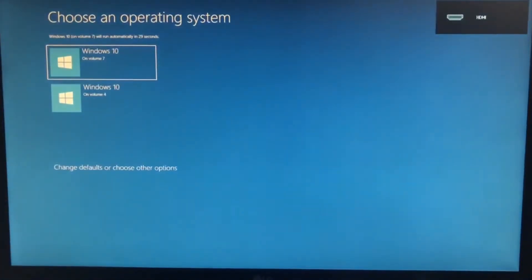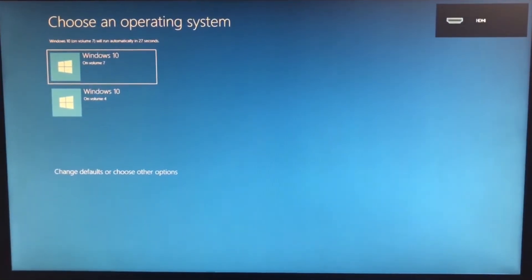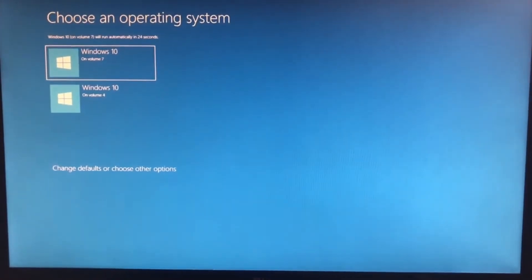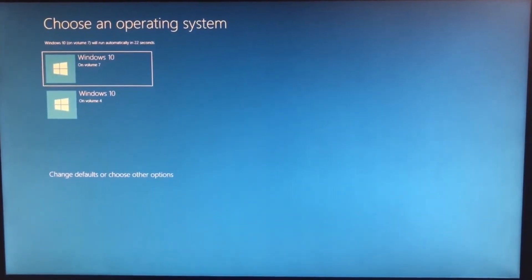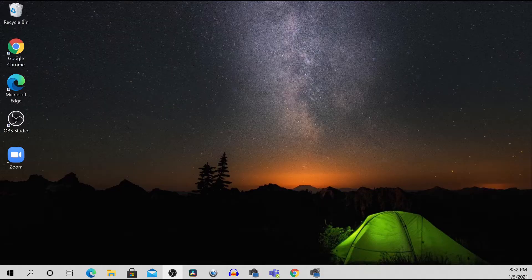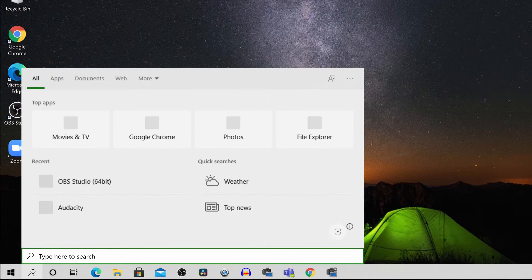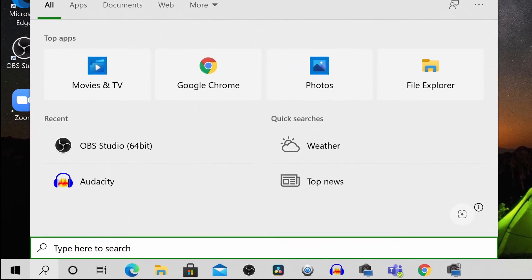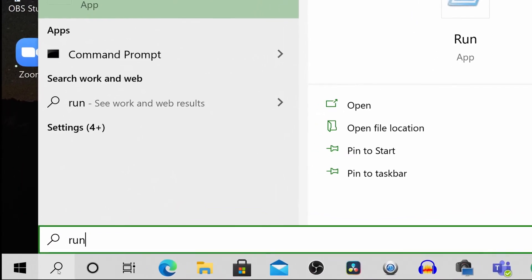Now we get to the fun part where I actually show you how to resolve this problem. It's very simple and straightforward. Whenever you log into your computer you should see an error like this — it could be Windows 10 Volume 7, Windows 10 Volume 10, or a variety of volume names. They're all suffering from the same issue. It doesn't matter which volume you choose — just select one and log in.